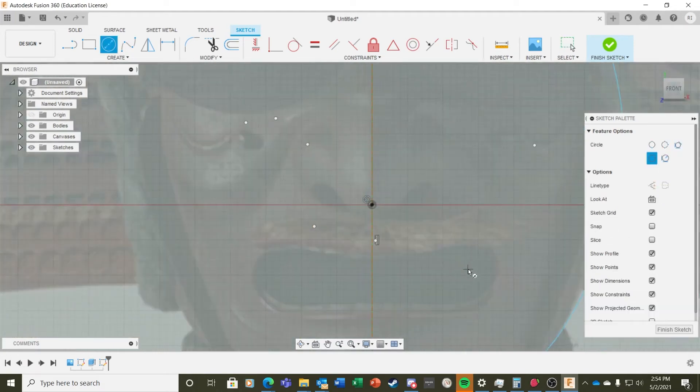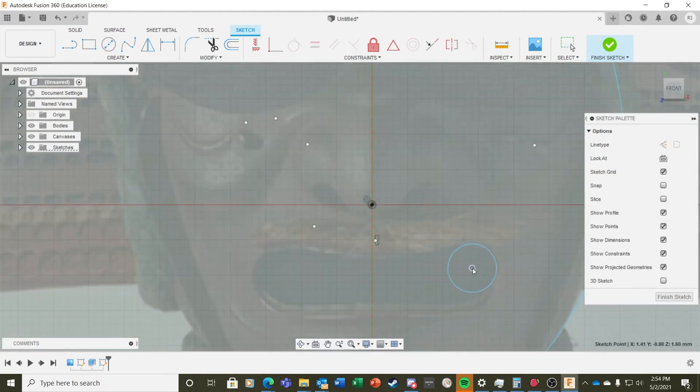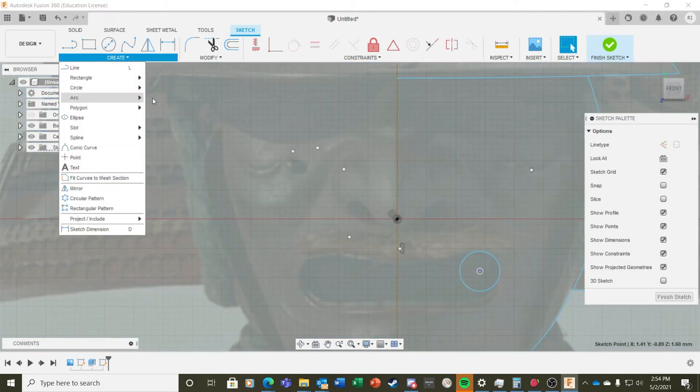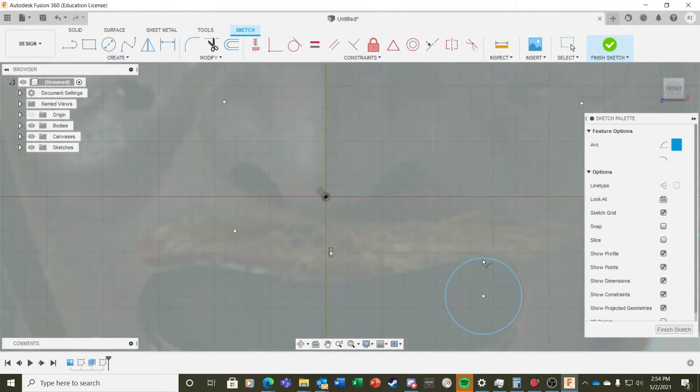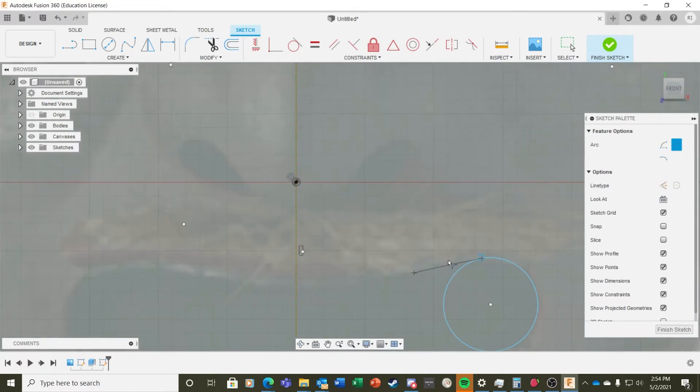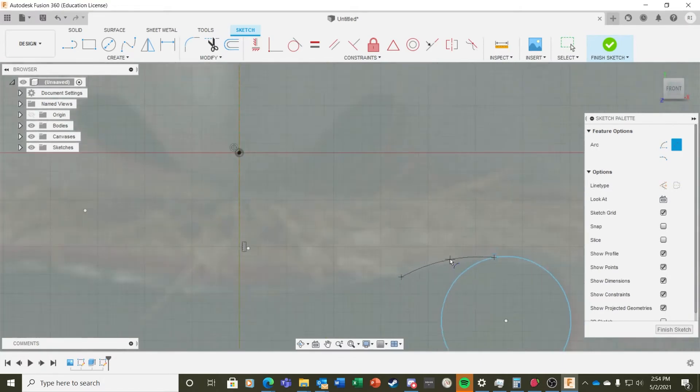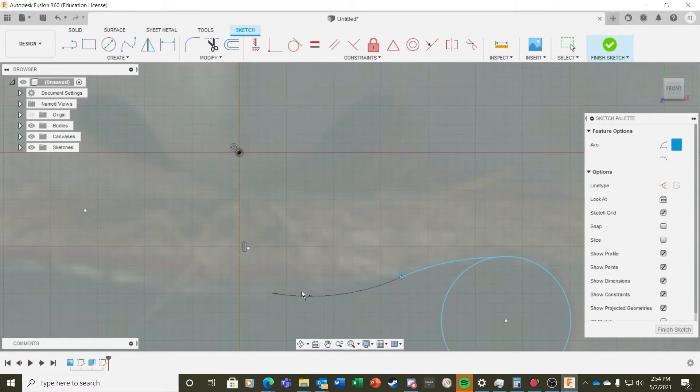For the mouth opening, I decided to start with a circle, but you could just as easily use three-point arcs all the way around again. Like the rest of the helmet, I'm only drawing one half.